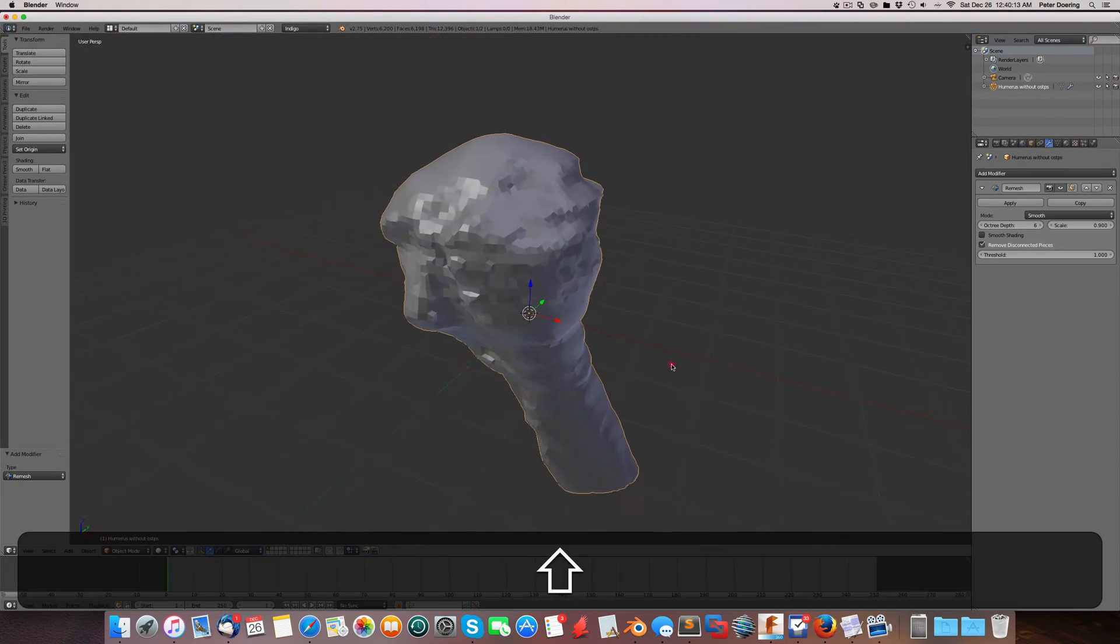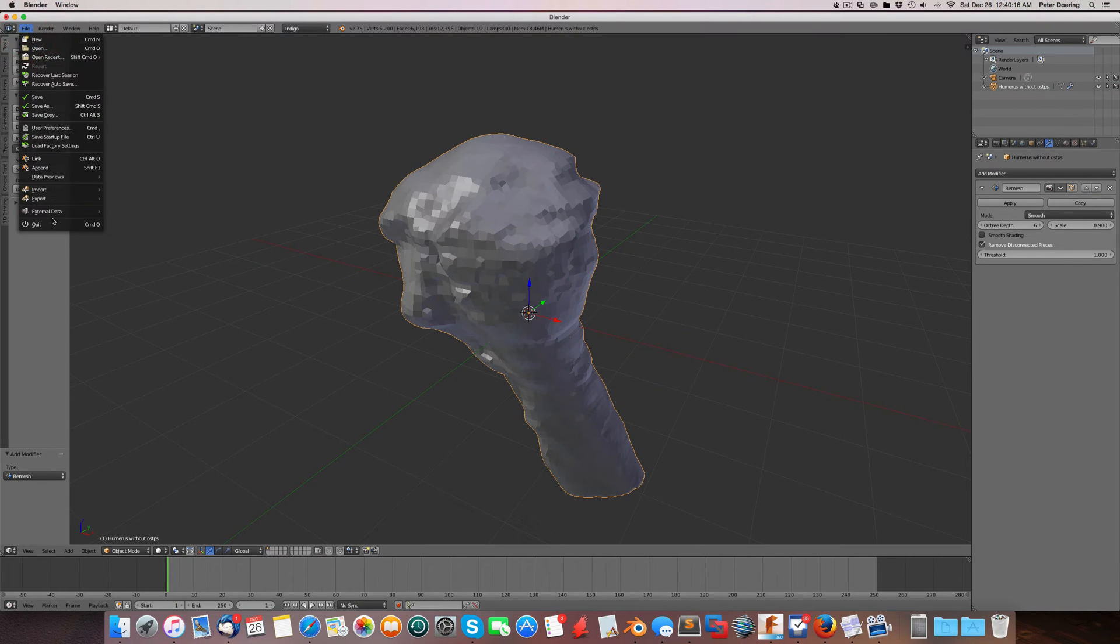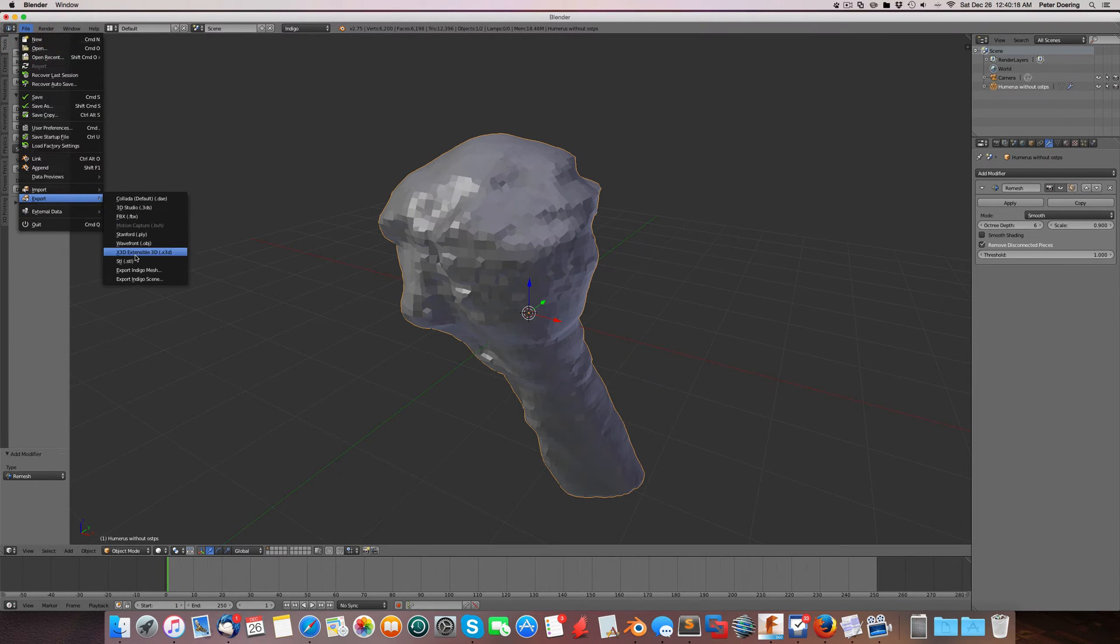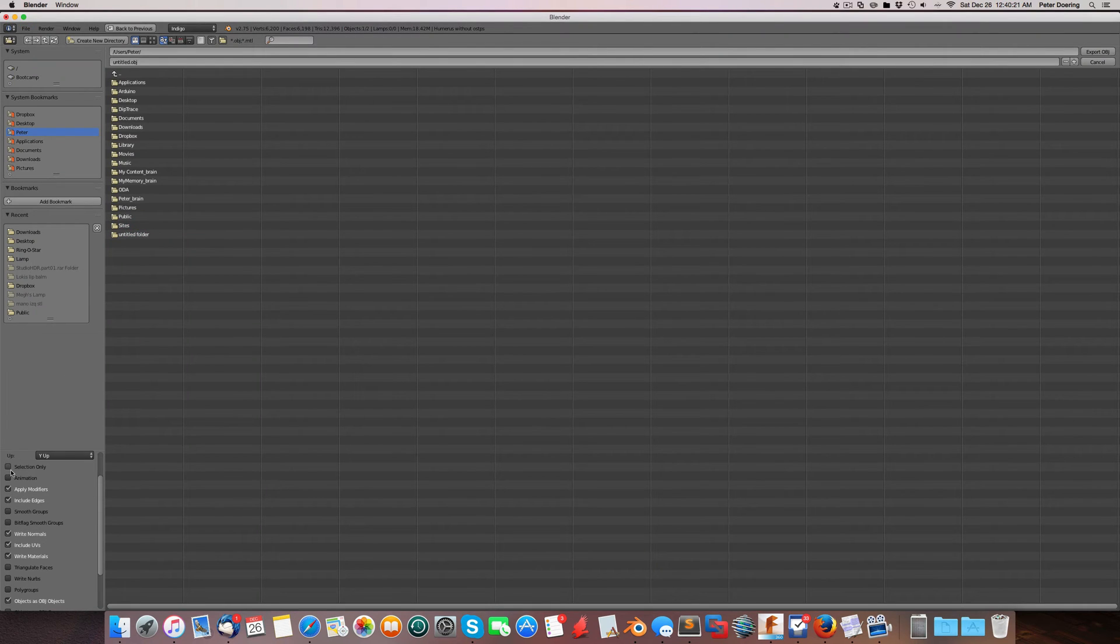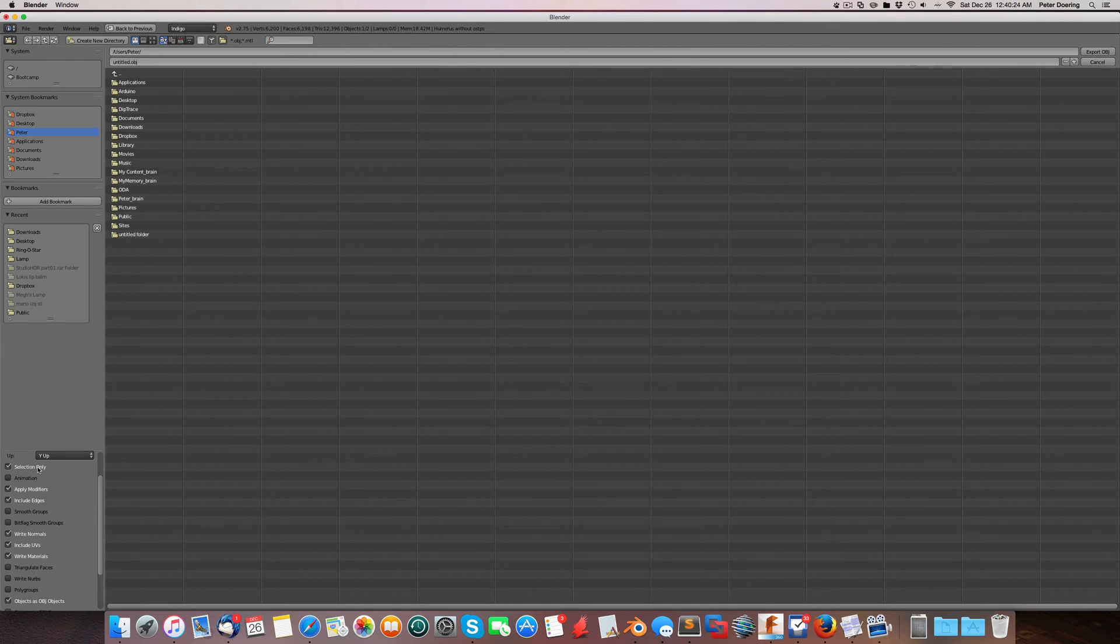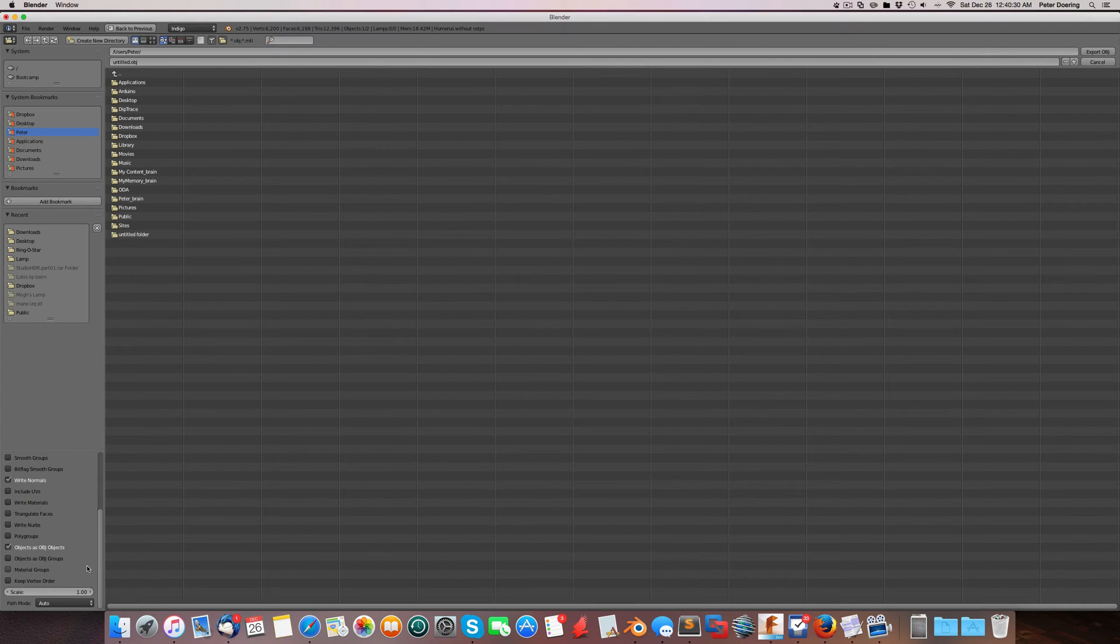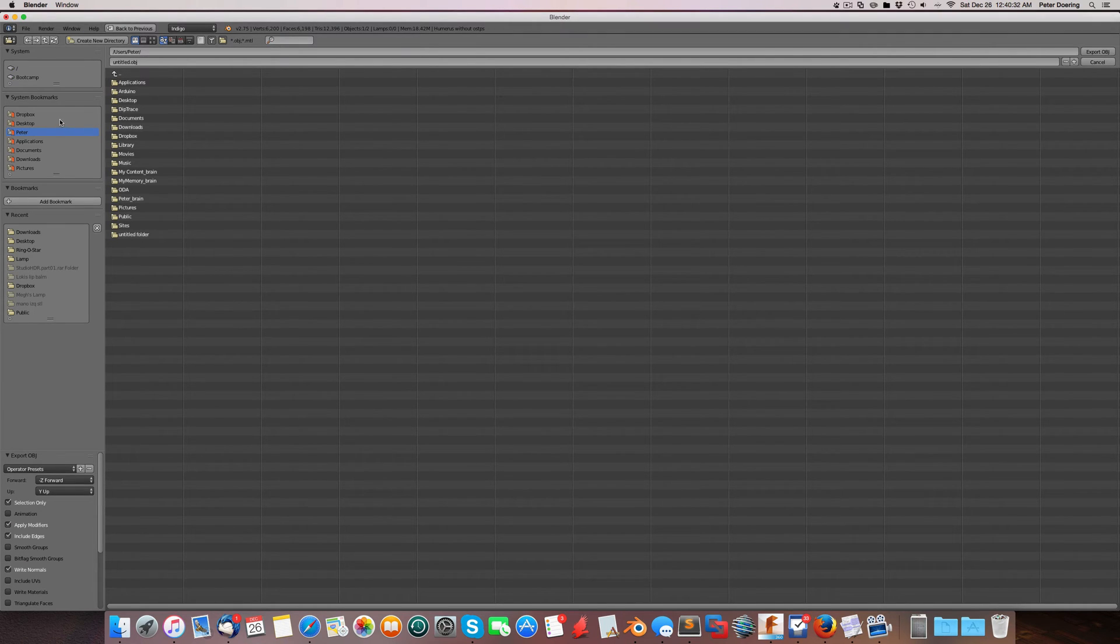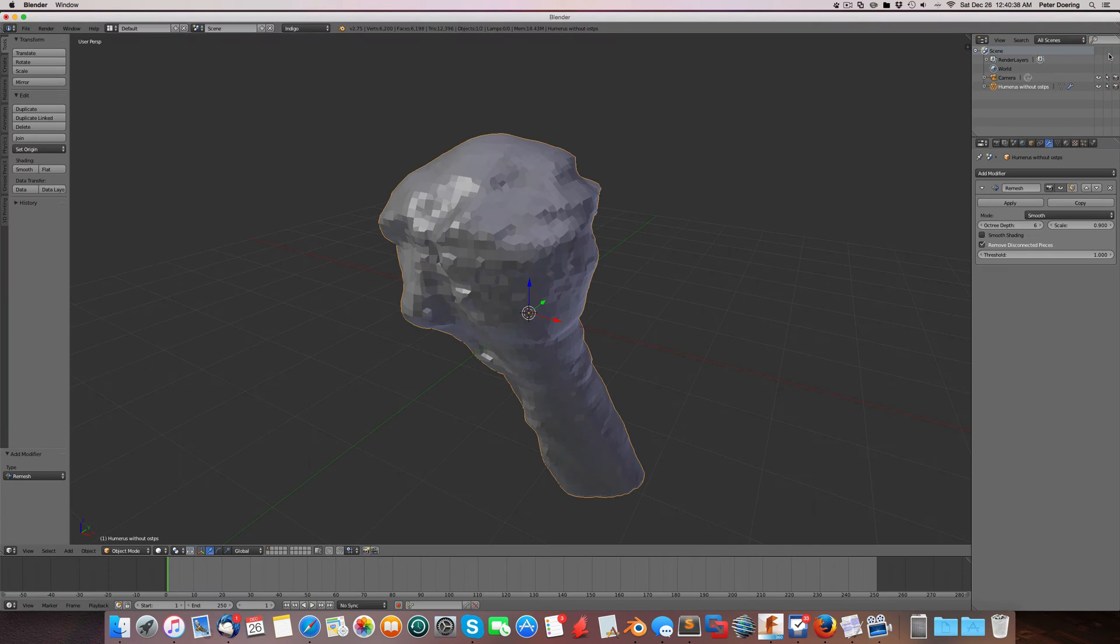Now what we can do, we can simply export this out into an OBJ file. Selection only. That makes sense if your file has more than one object. We don't need the UVs or the materials. And I'm going to call this bone object and export this object.